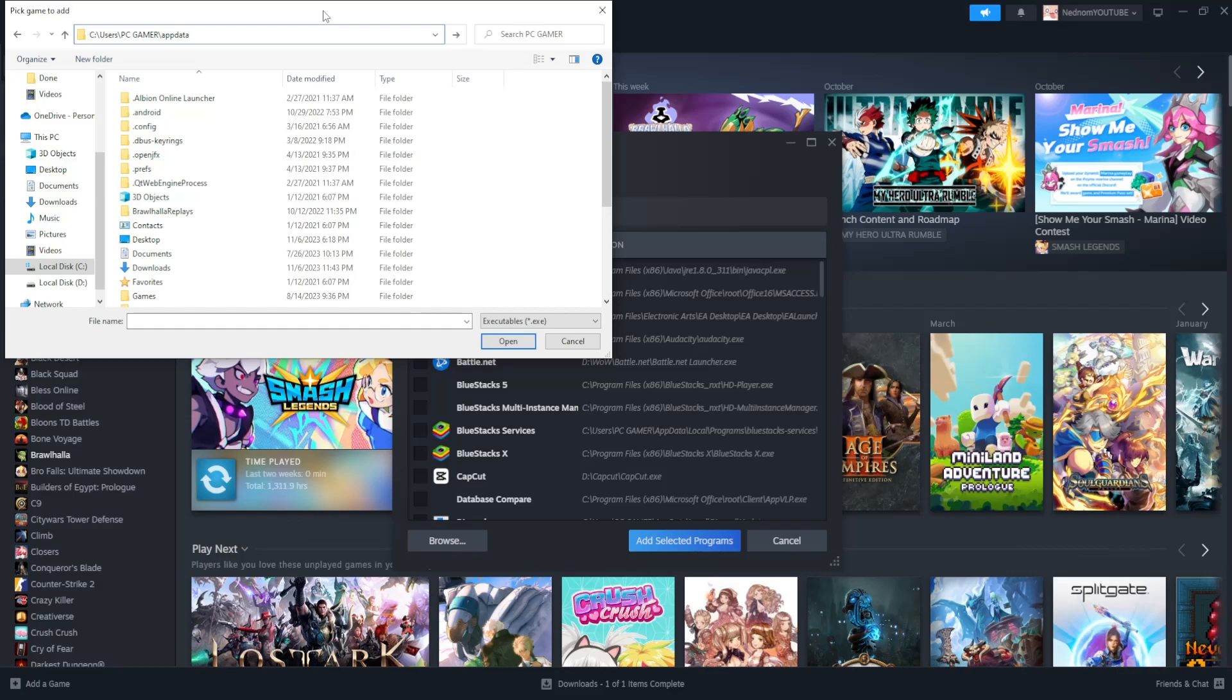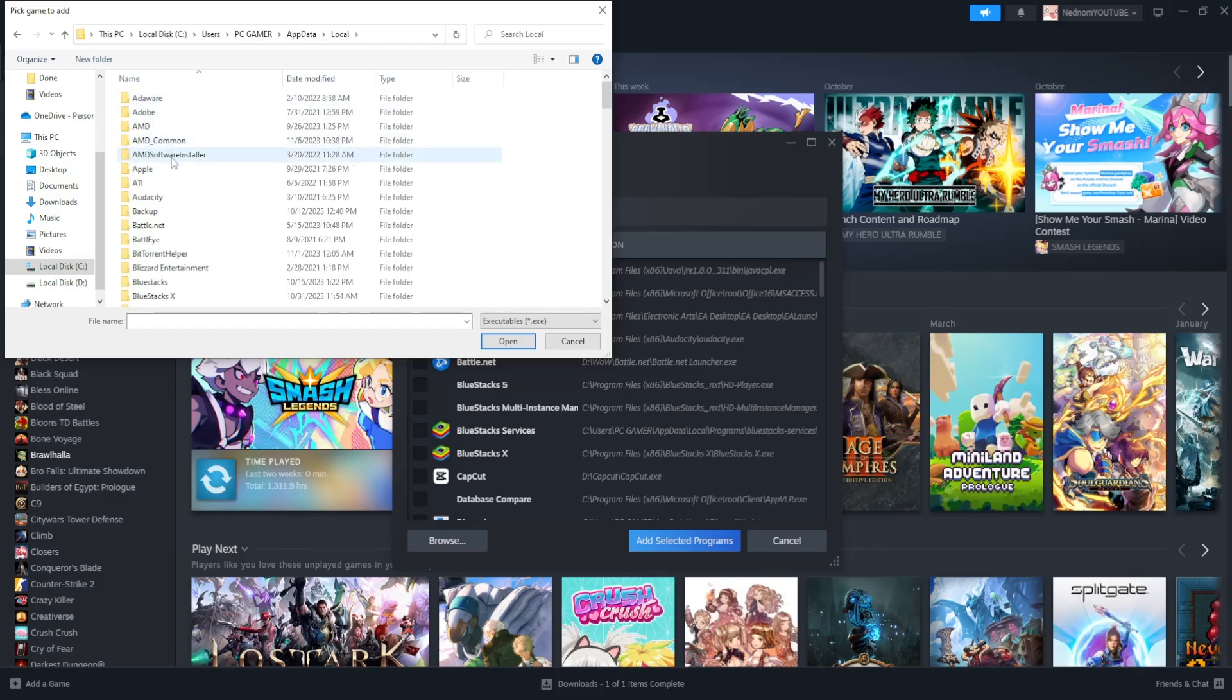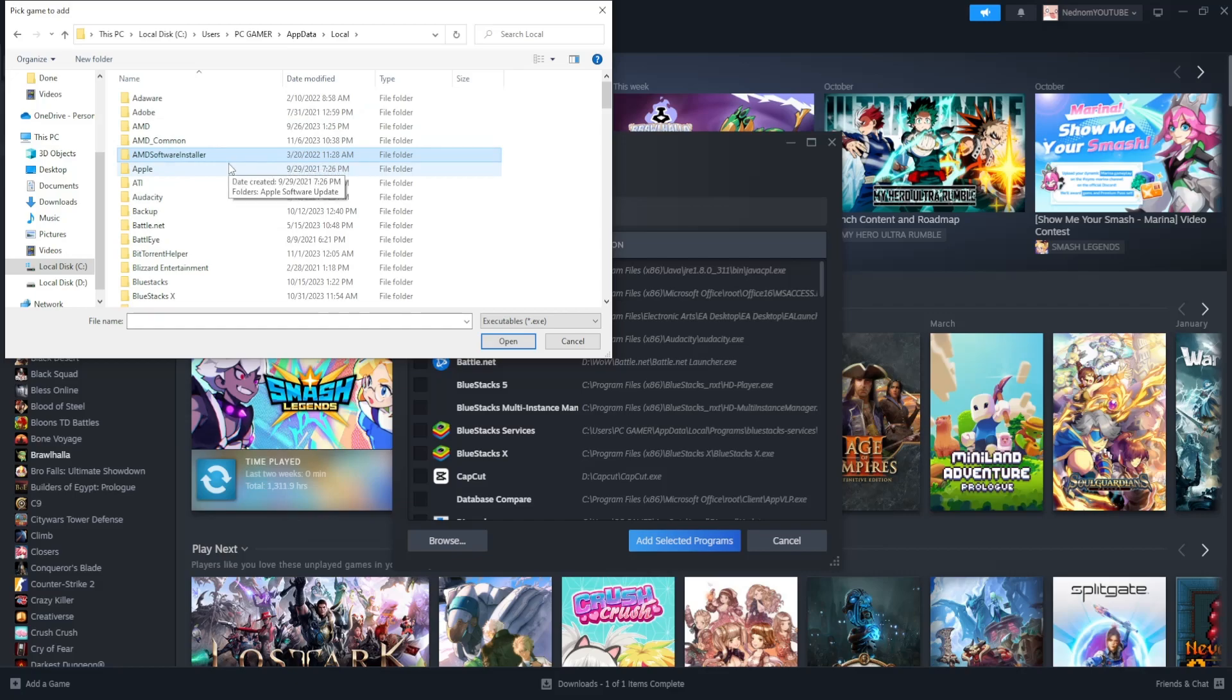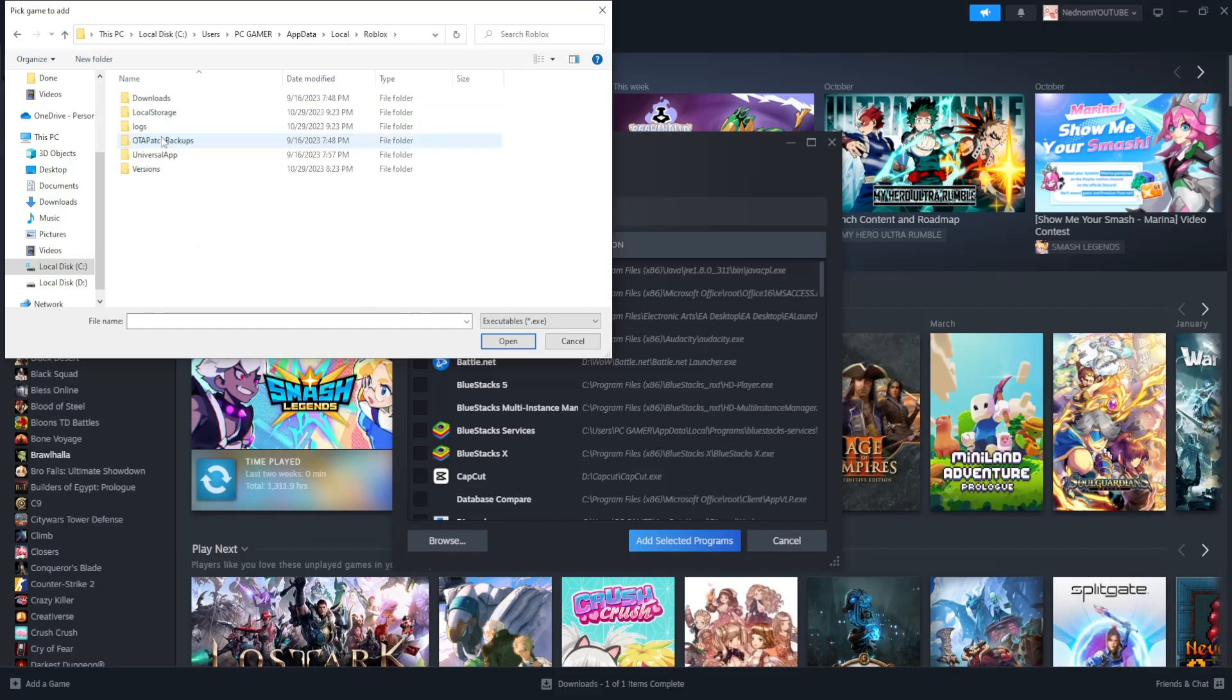Enter this folder because it's not shown by default. Press enter, then go to local. We want to find the Roblox folder, so click on any folder and type R to find Roblox. Open it up.